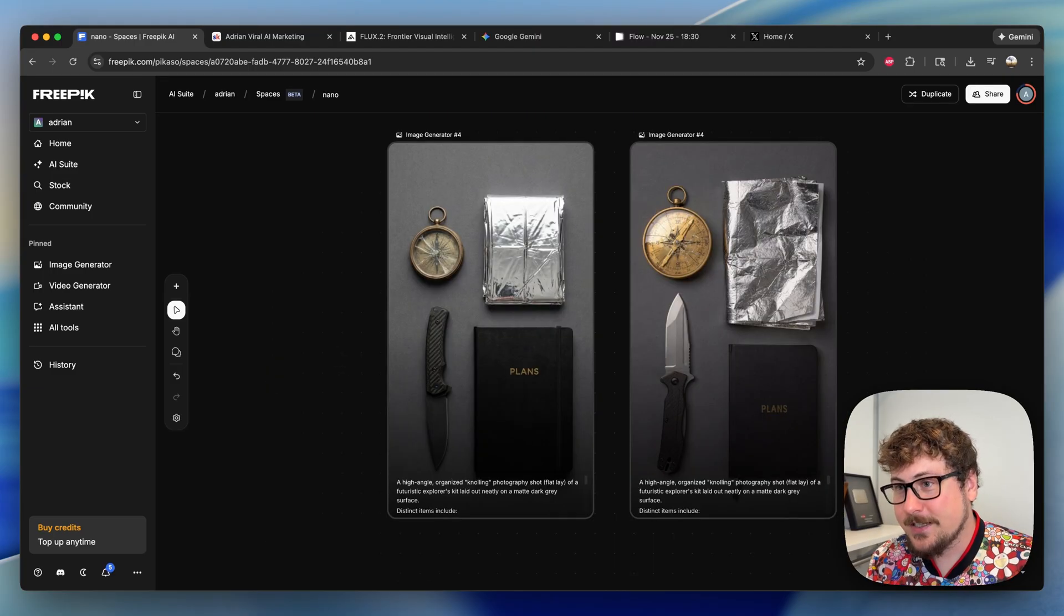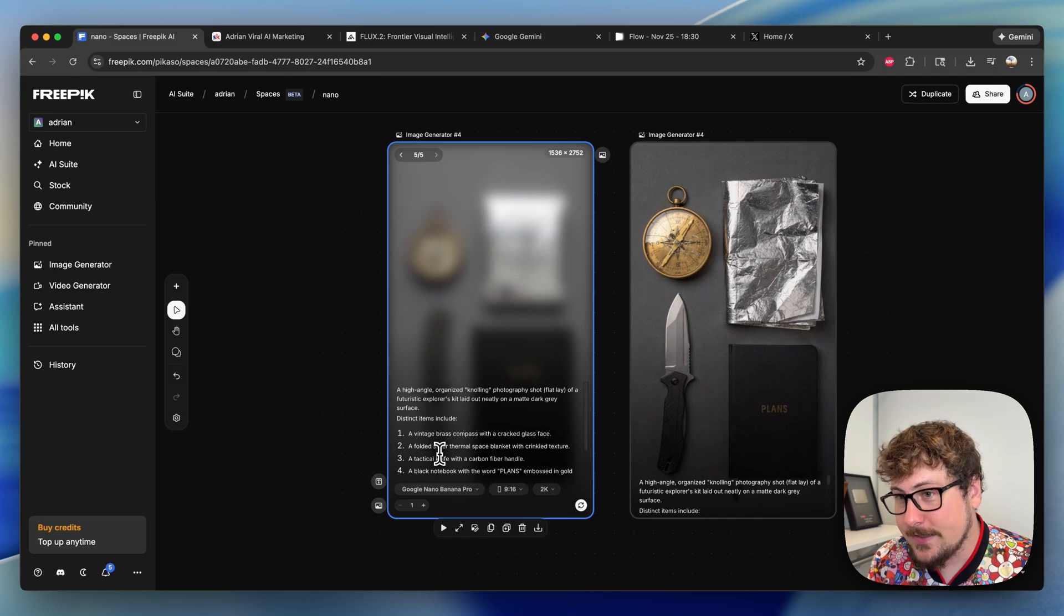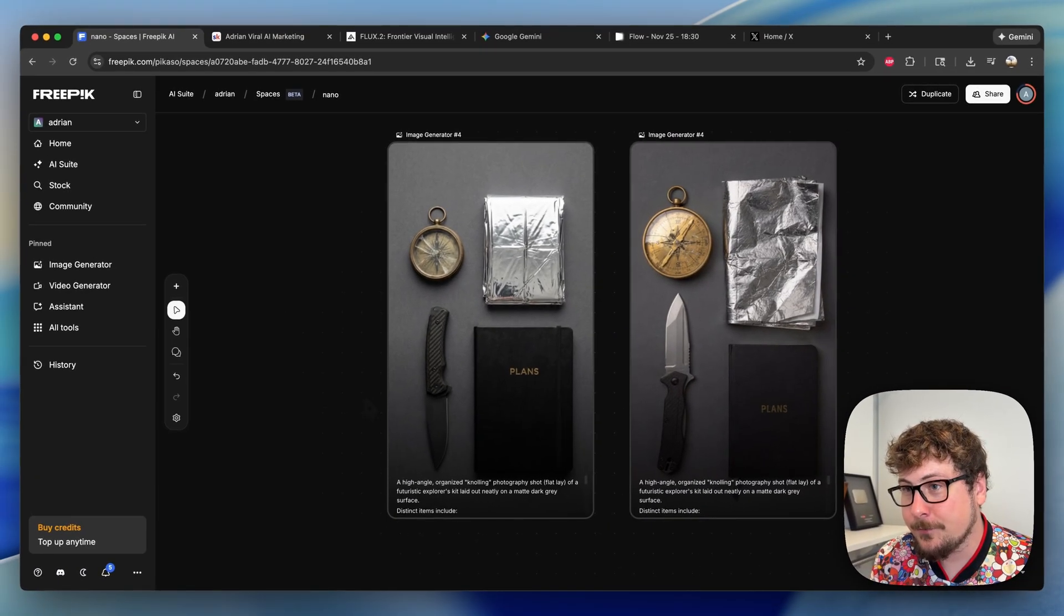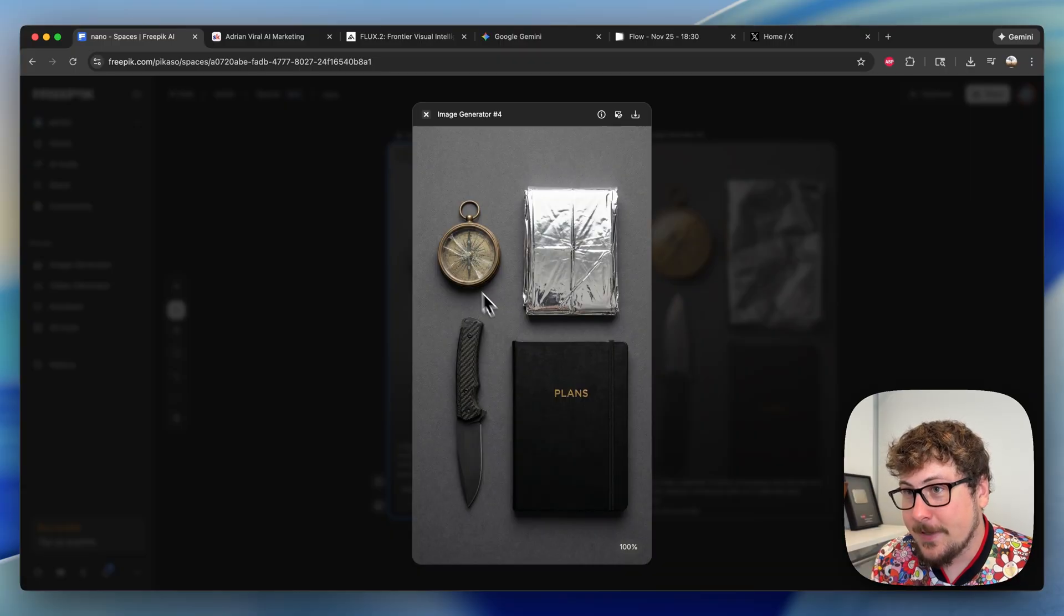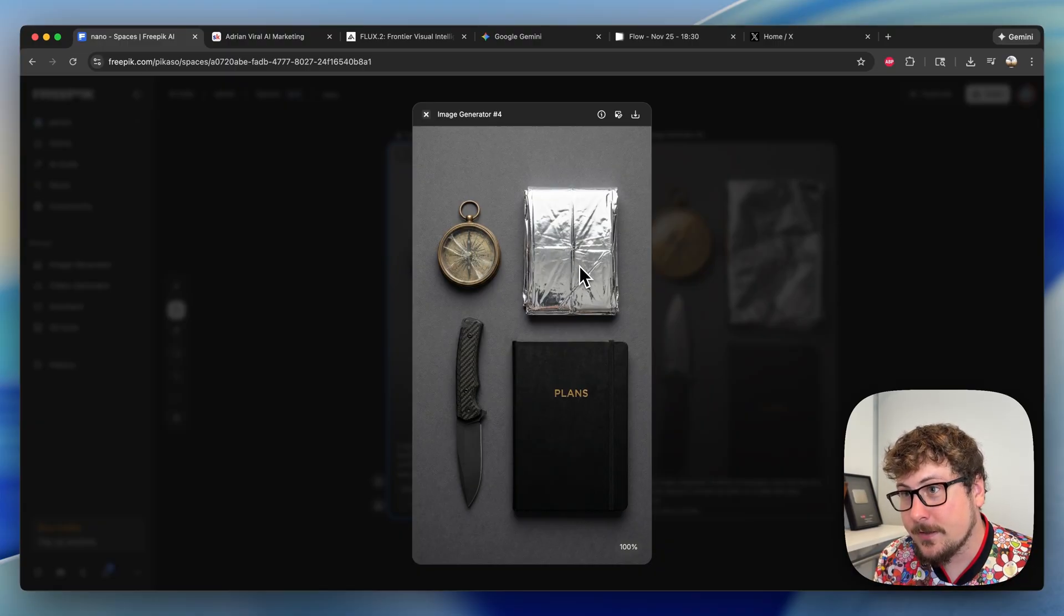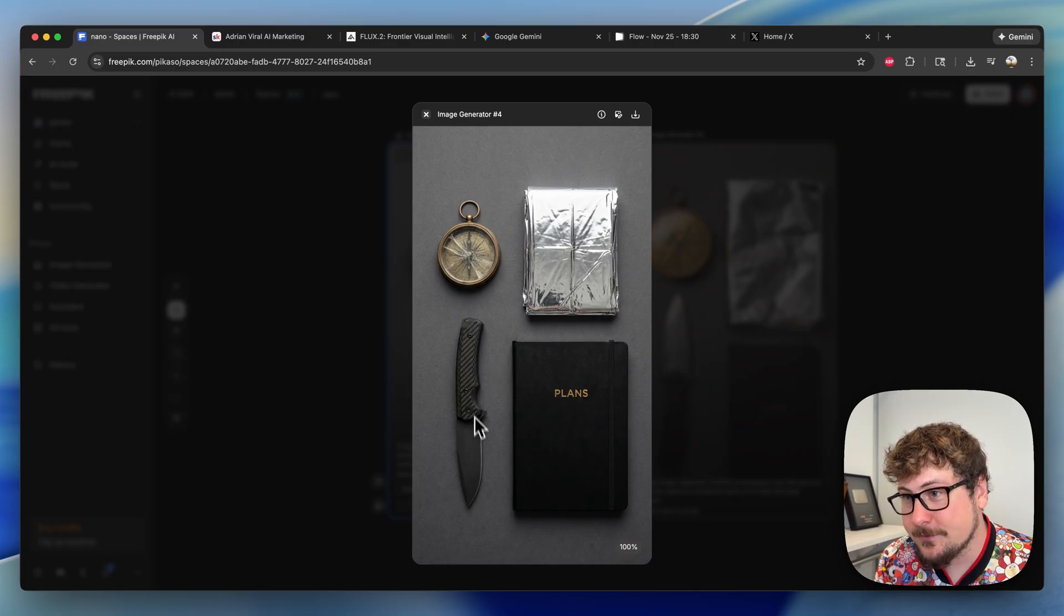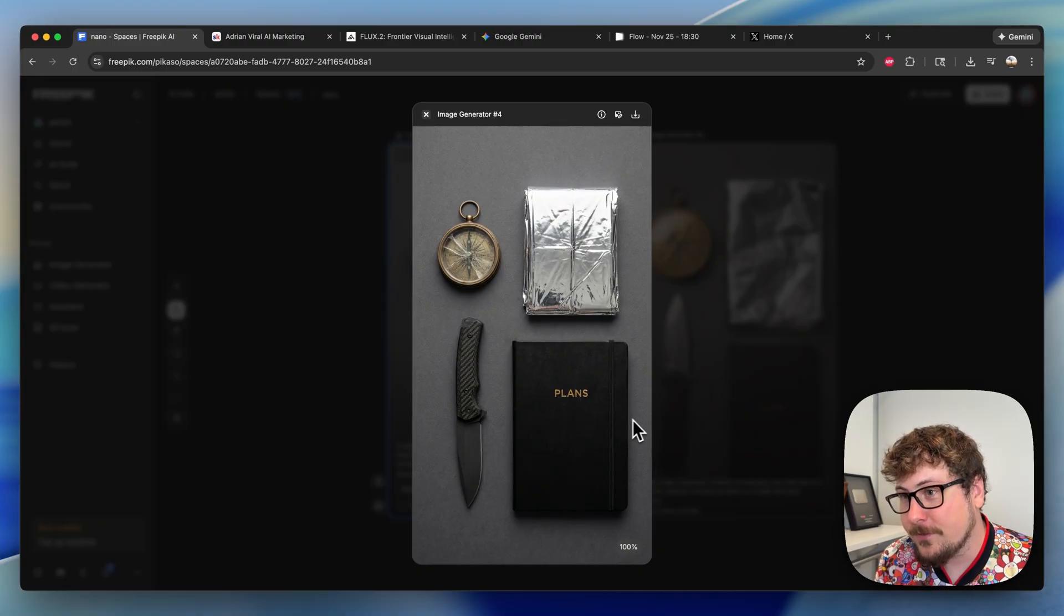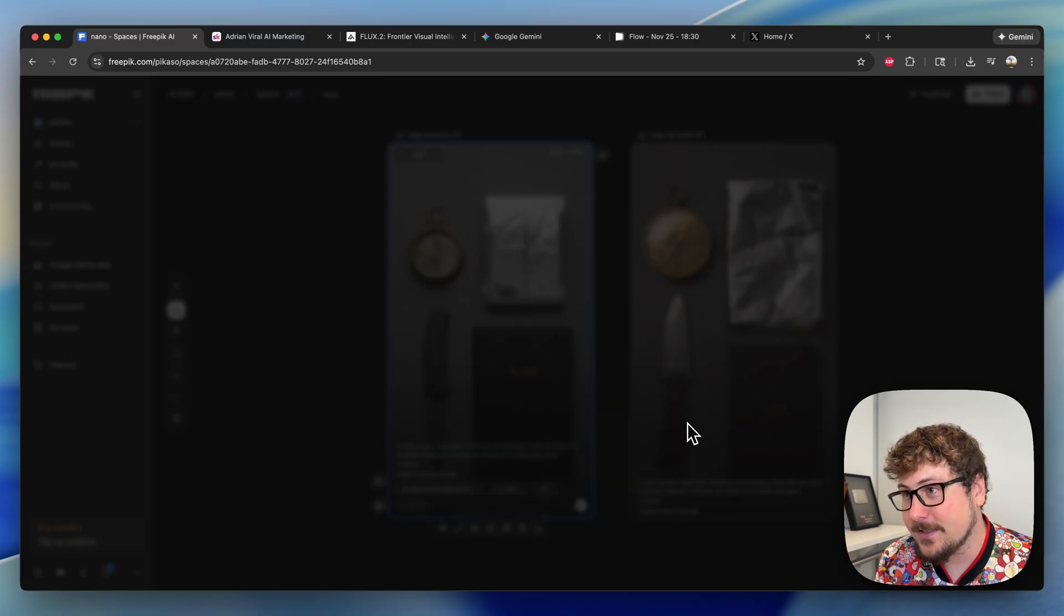That brings us to our second test—it's a knolling experiment. You can read the prompt right here, but essentially the model was to create four objects. When we open this up, here we have Nano Banana: we have a compass that's cracked so it did a really good job on that, a thermal blanket that looks pretty realistic, a knife with a carbon fiber handle that looks extremely realistic, and then a book with the label 'plans'. This did a wonderful job. Nano Banana absolutely killed this prompt—it'll be very hard on any previous model to do something like that.